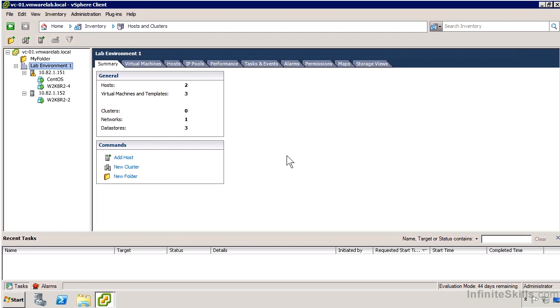We can determine which node in the cluster should start that virtual machine based on load factors, both current and historical, as the machines are brought online. As workload is generated and usage patterns change, that initial placement may not be appropriate the next hour, day, or week.